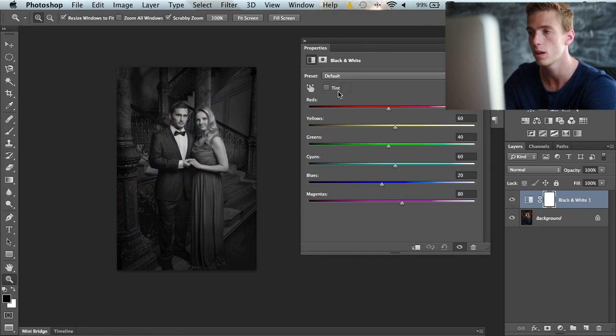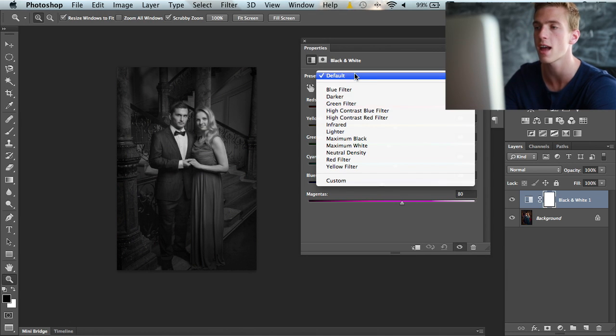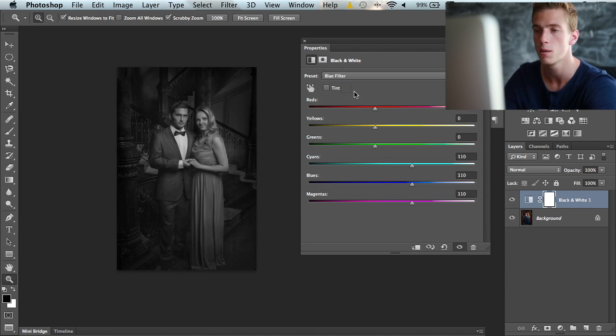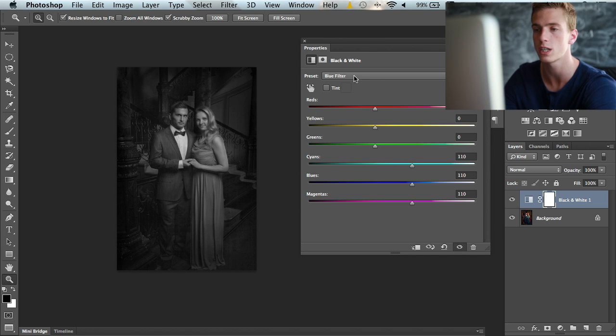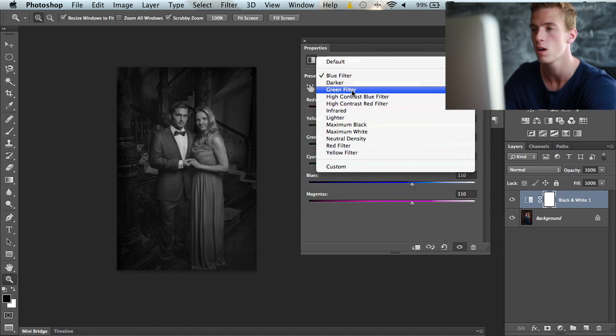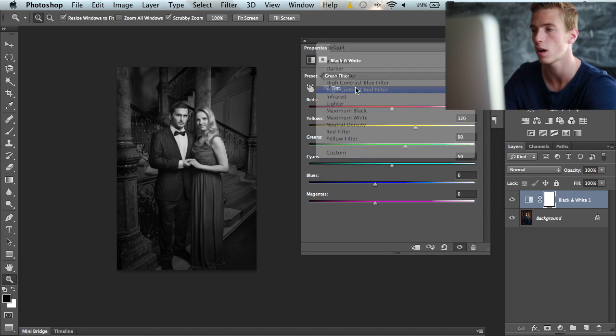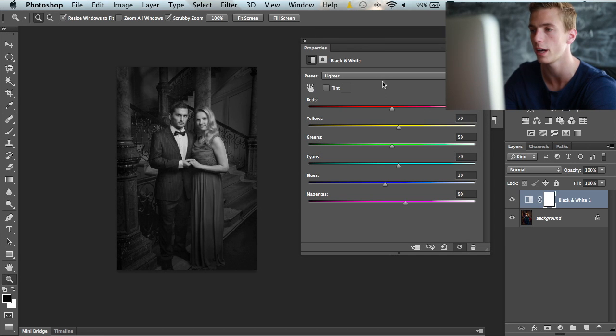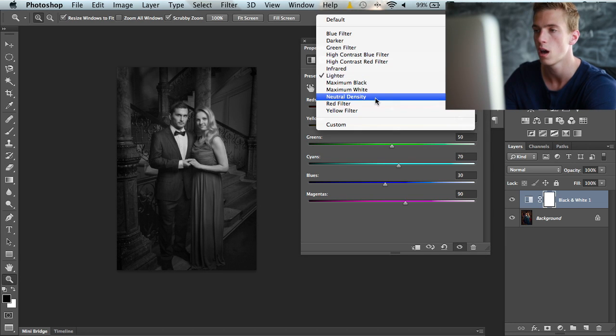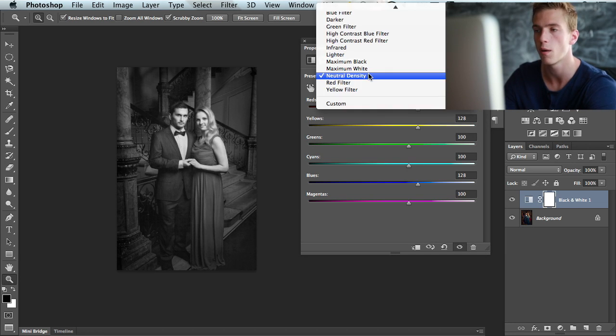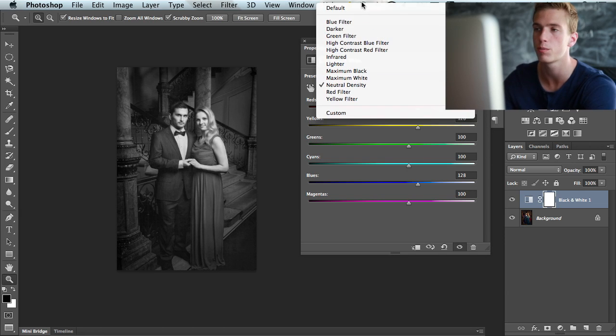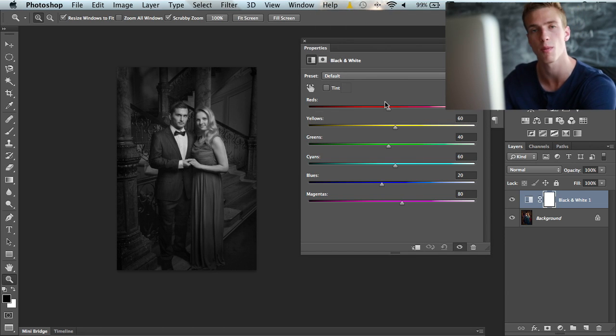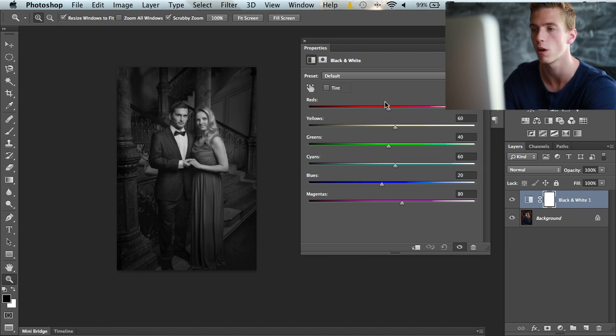It opens up this dialog and has 12 different ready-made presets: blue filter which is pretty contrasty, green filter, high contrast red filter, lighter, neutral density. We have 12 different presets but we can also customize this totally to our own taste.